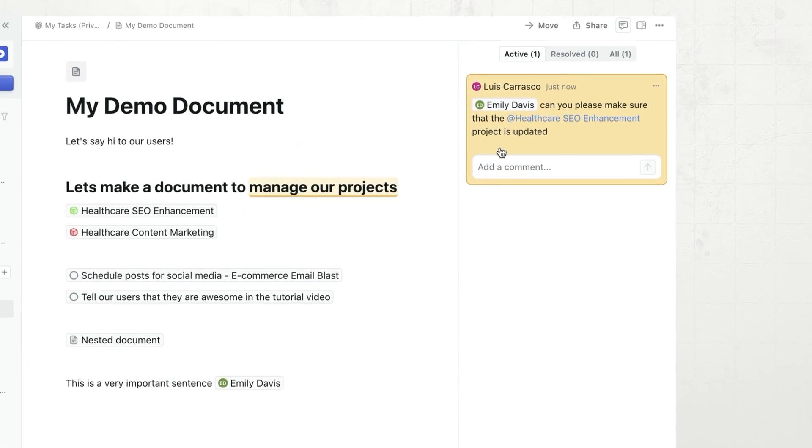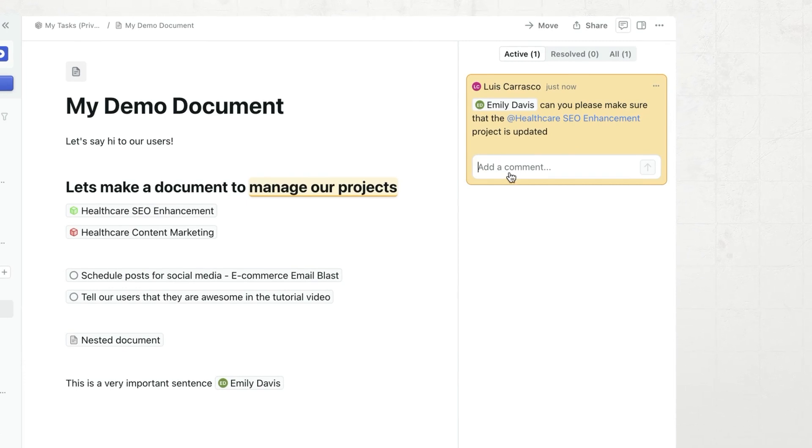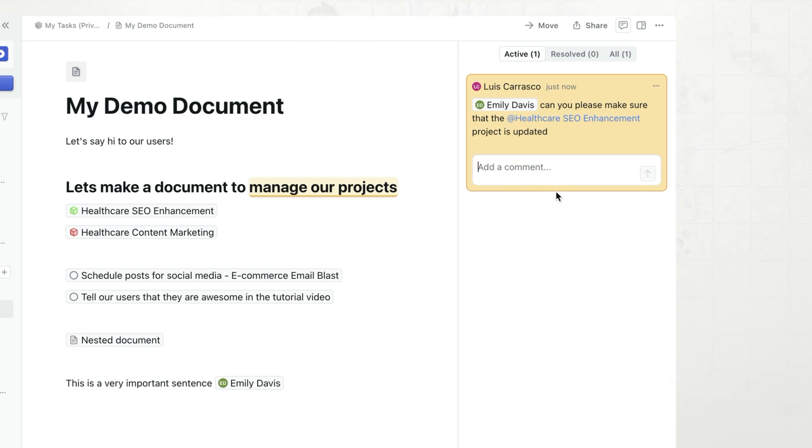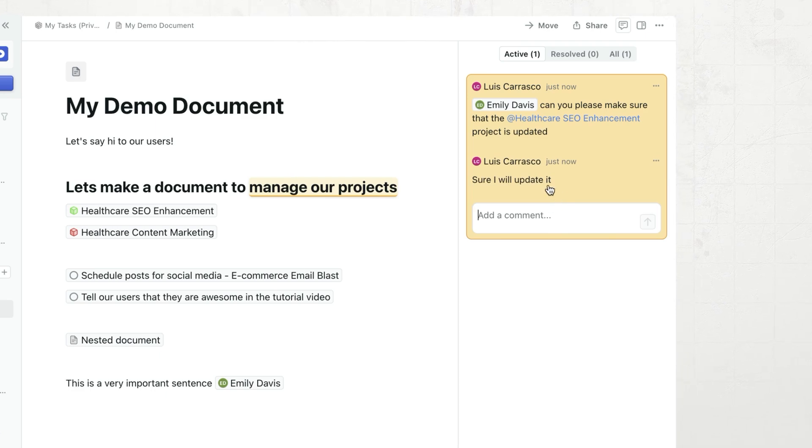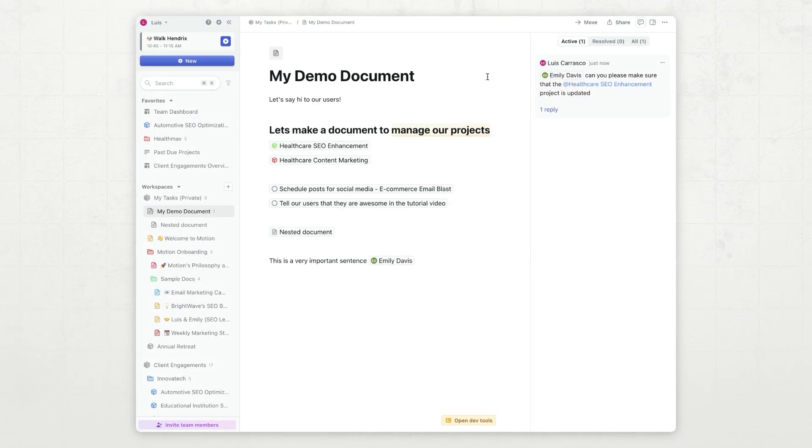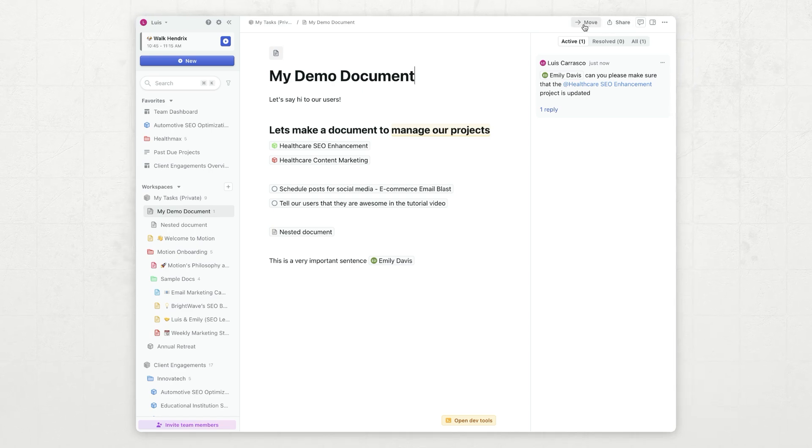Hit enter, and you will see appear right here. We call this a deck. That means that I can reply to it. For example, Emily can say, sure, I will update it. And this builds a little comment thread right in line. One more thing that I want to show you is how to share and move documents.